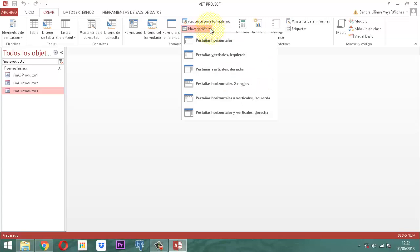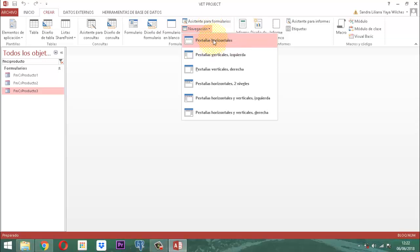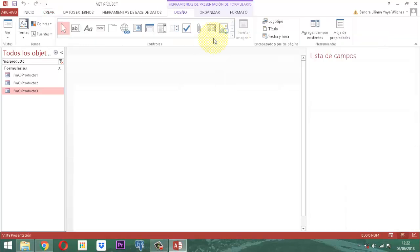¿Qué clase de formulario vamos a utilizar para trabajar esos tres formularios? Tenemos opciones: pestañas horizontales, pestañas verticales izquierda, pestañas verticales derecha, horizontales con dos objetos, pestaña horizontal y vertical, o pestaña horizontal y vertical derecha. Para esto vamos a utilizar el de pestañas horizontales, ese es el que vamos a construir.